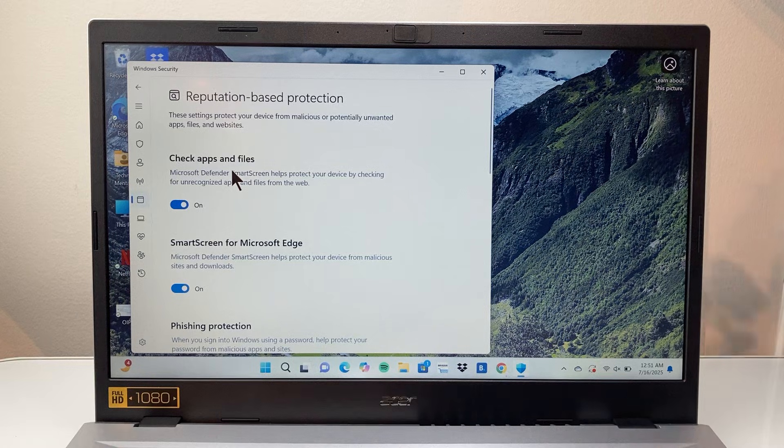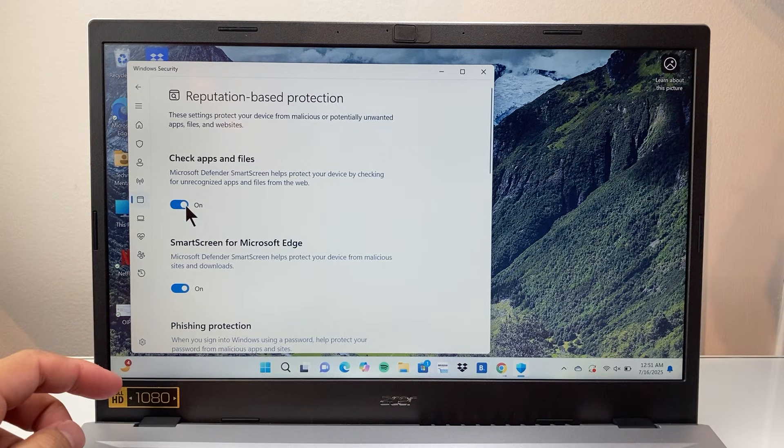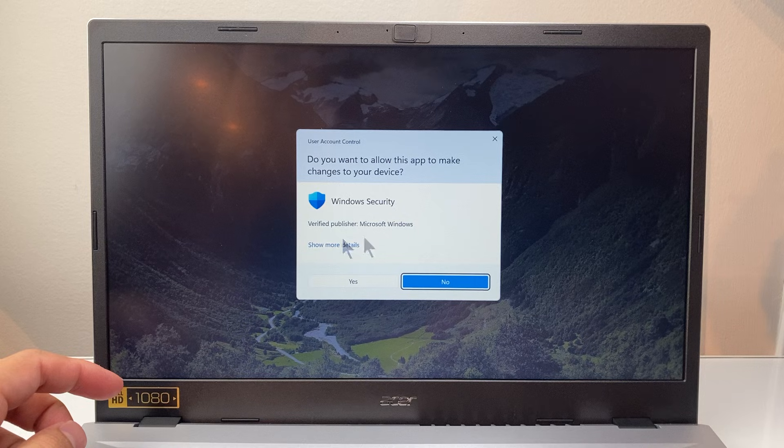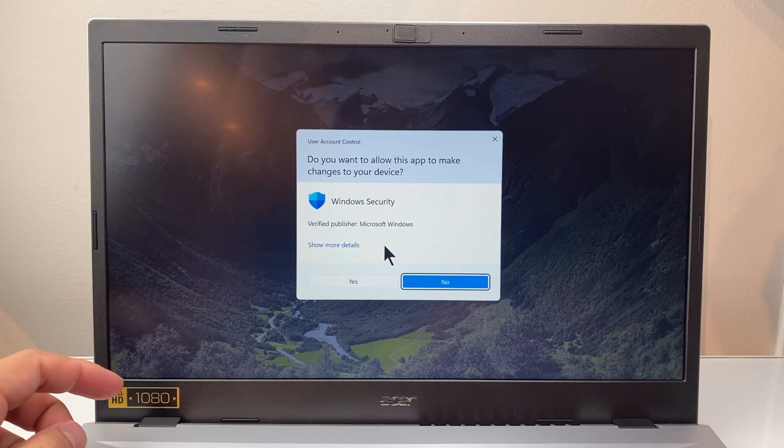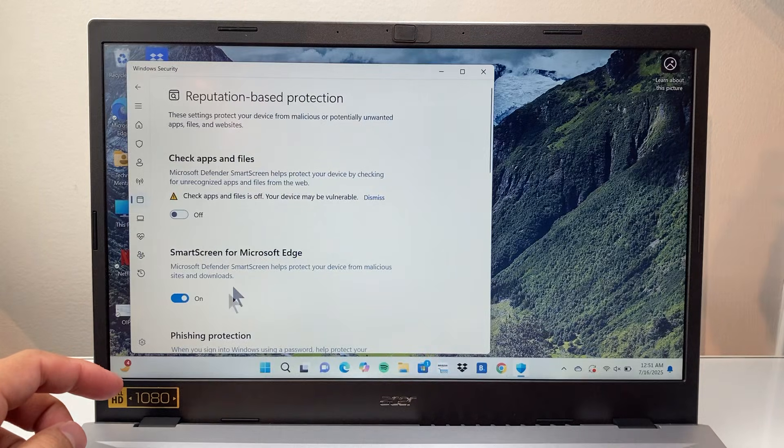The first setting you want to turn off is Check App and File. You're going to turn that off. It's going to ask you if you want to do this. We're going to say yes.